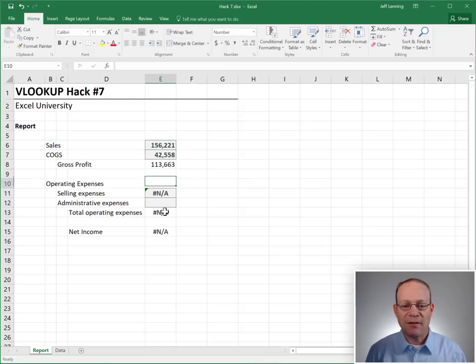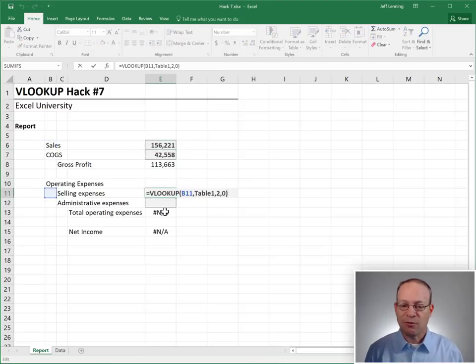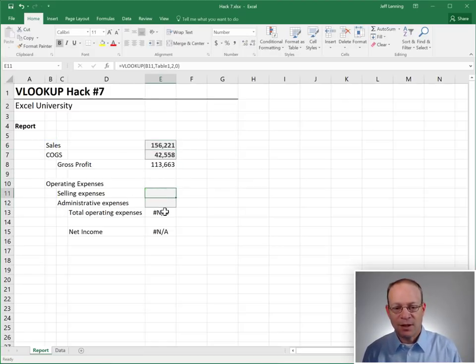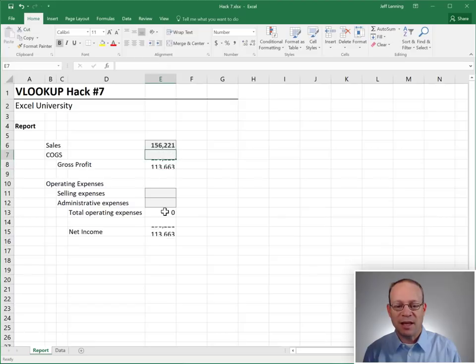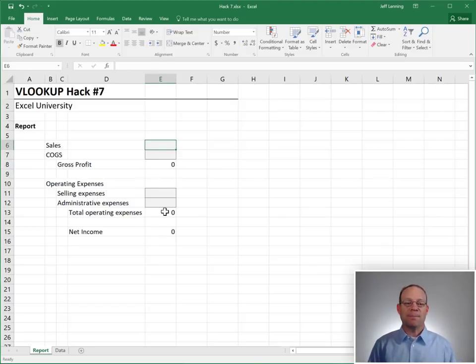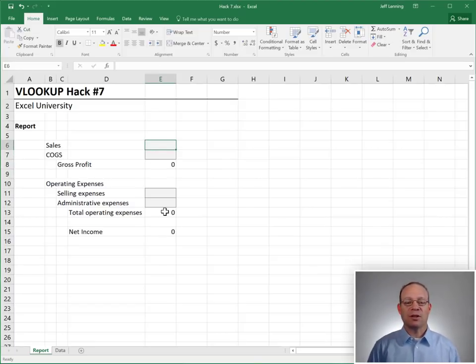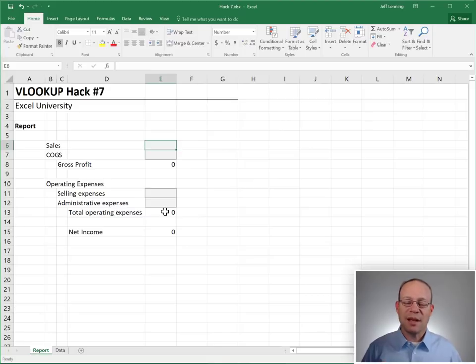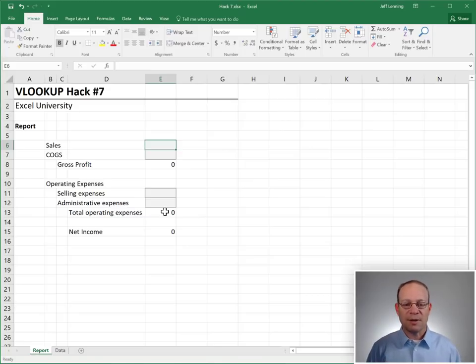So instead of having custom formulas throughout this range, let's see if we can write a consistent formula. That brings us to hack number seven. Use concatenation in the first argument.